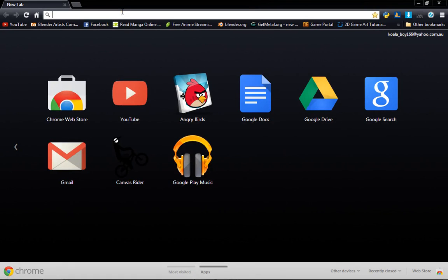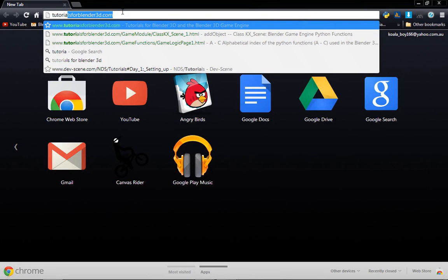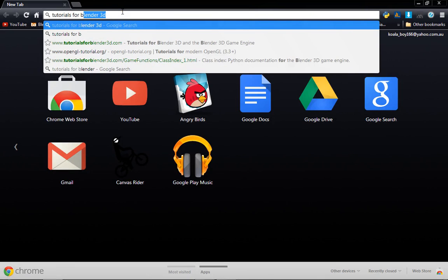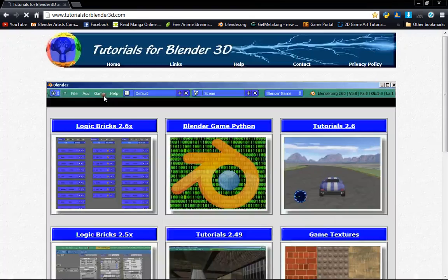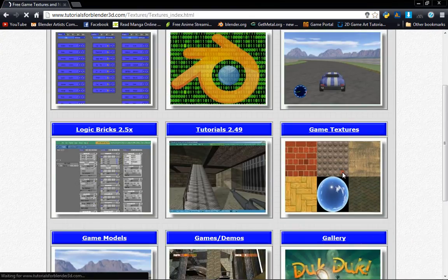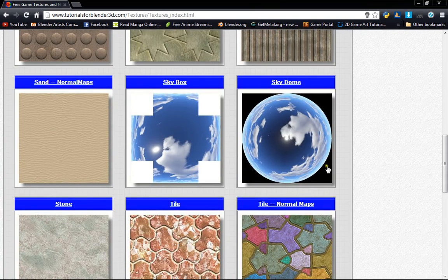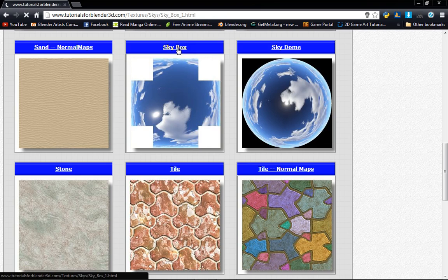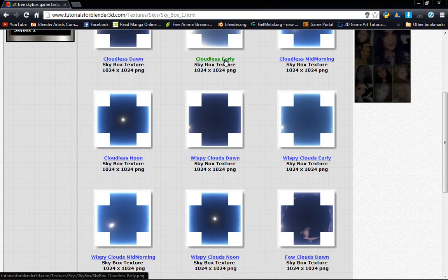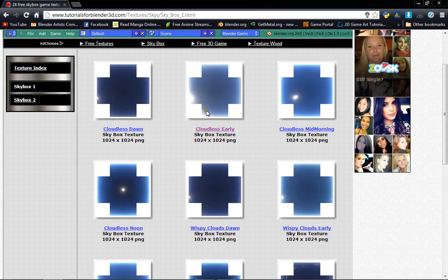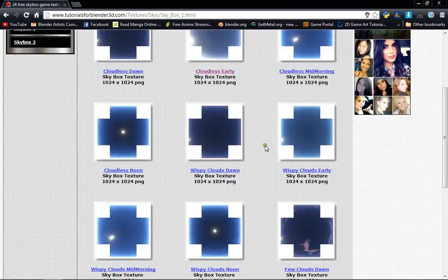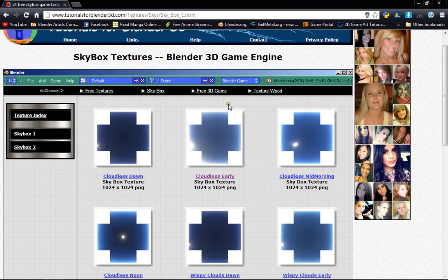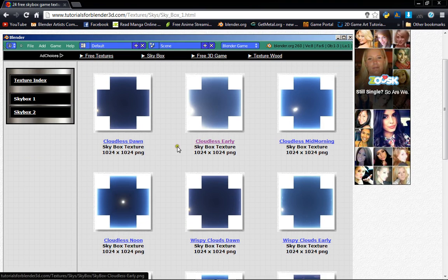To start off, you're going to open up your browser and go over to tutorialsforblender3d.com. I'm going to head over to the skybox, and you want to select any one of these, whichever you fancy, or you can go ahead to any other website and download whatever you want. So I'm just going to go ahead with CloudlessEarly, you can see I already downloaded it.